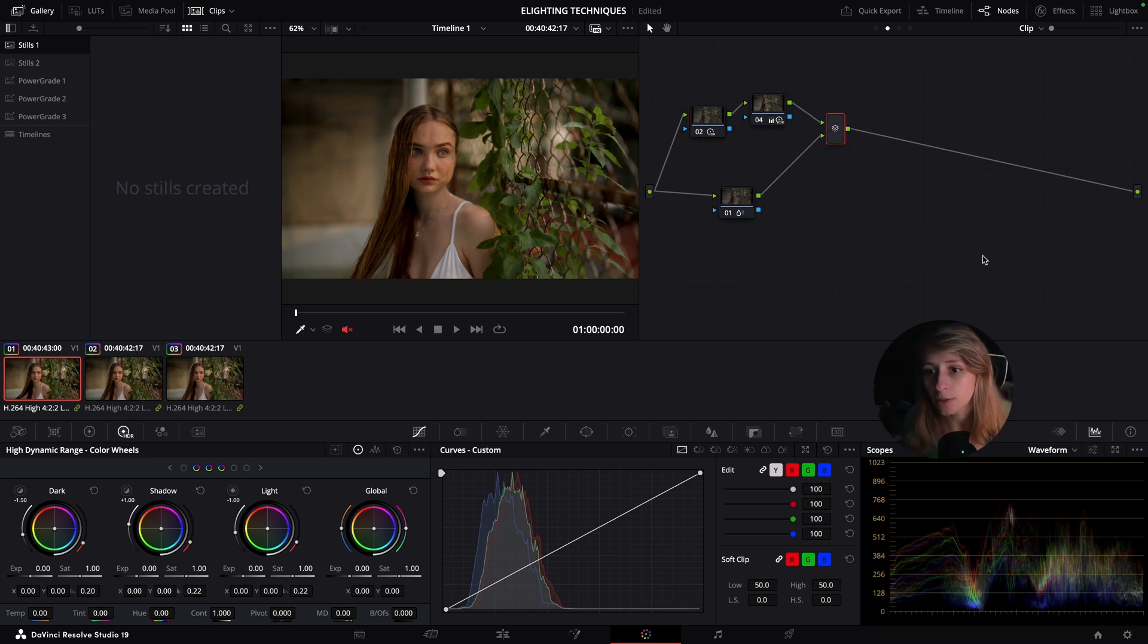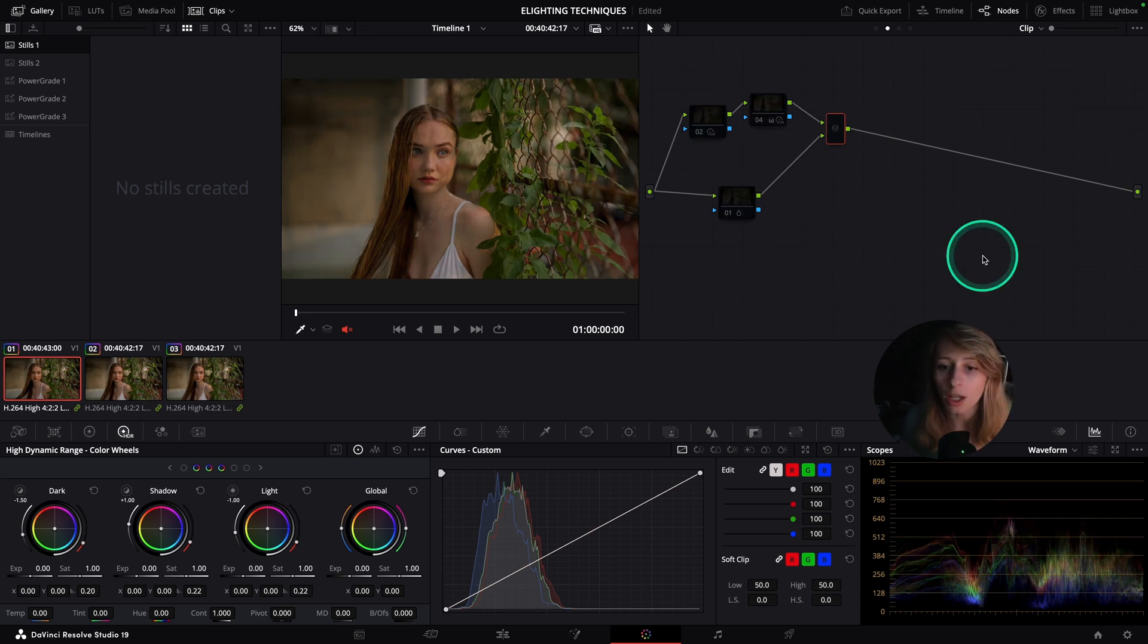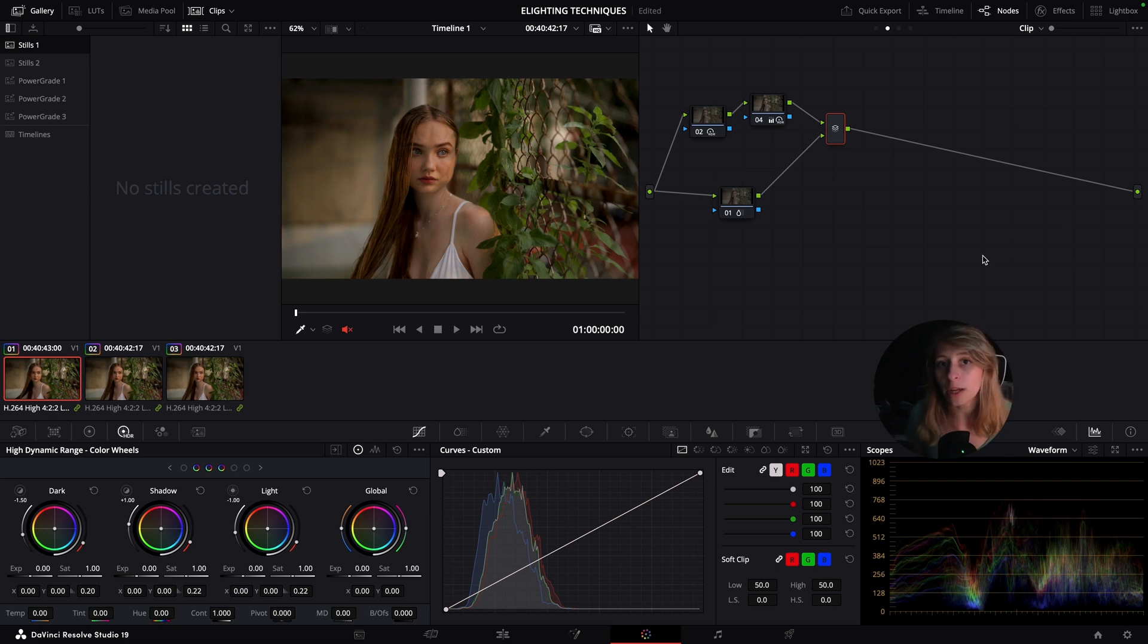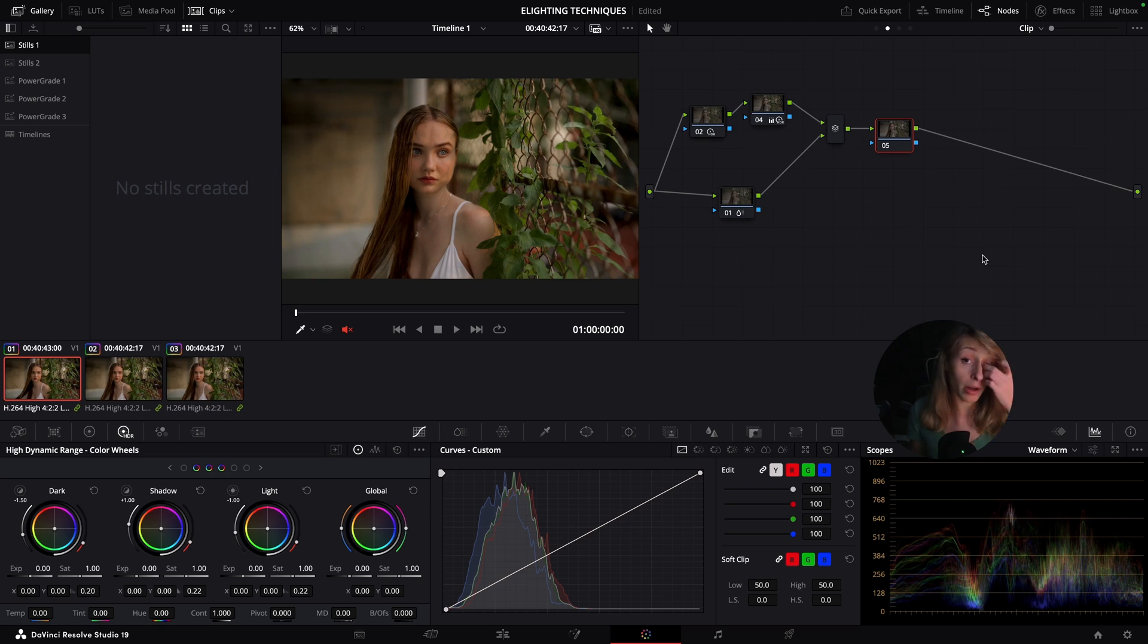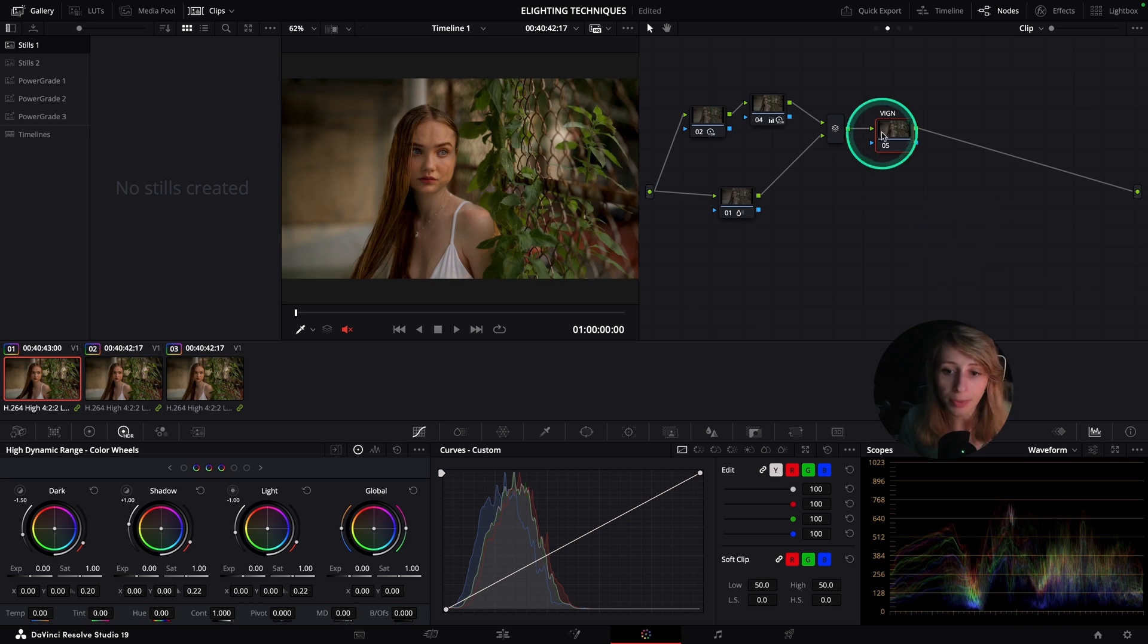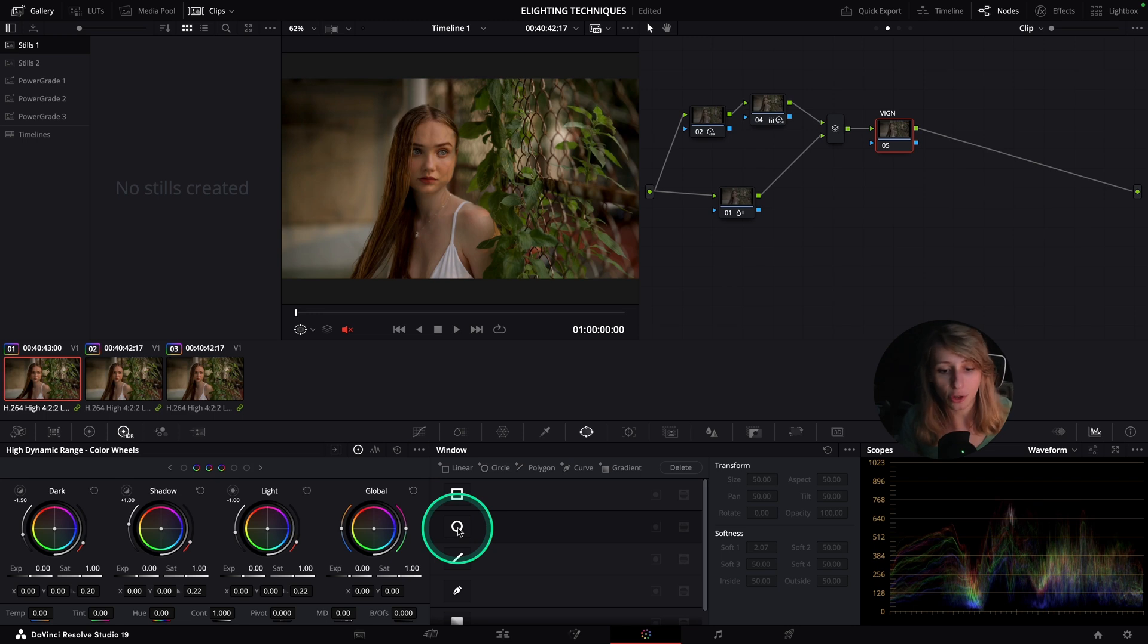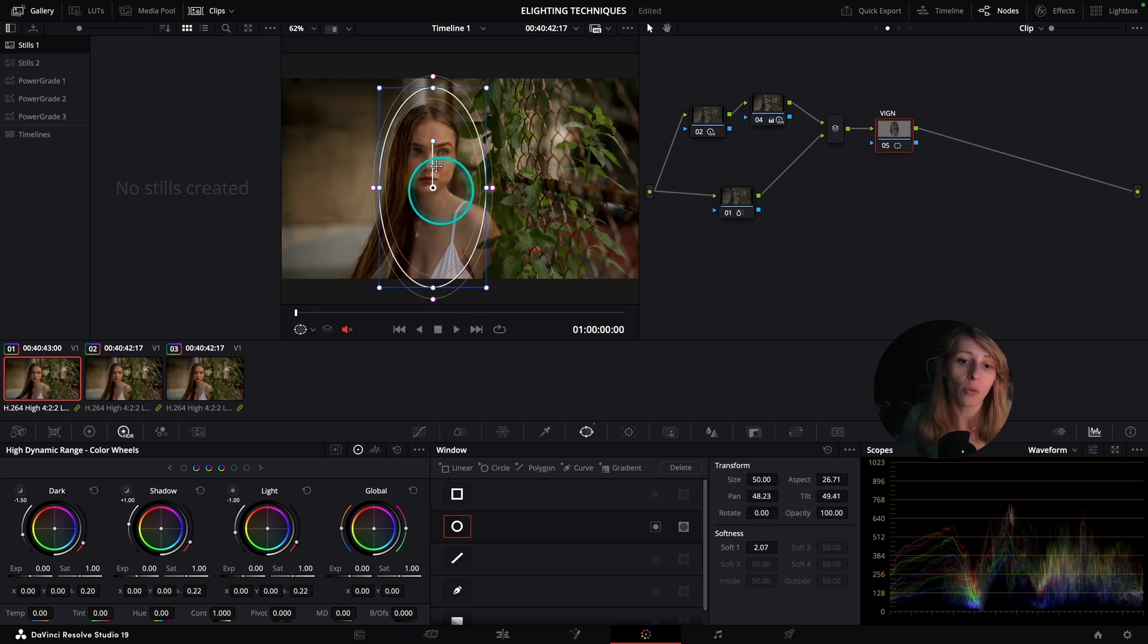Now that you have the context, let's do the vignette. For the vignette, I always do it at the end of my node tree. This is a grade just for you to see the effect of it. I always do my vignette at the end of my grade because I want my vignette to take my grade into consideration and take all my adjustments into consideration. I would create a node right after my parallel node or at the end here.